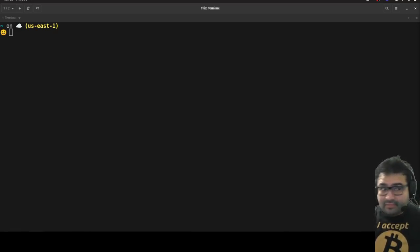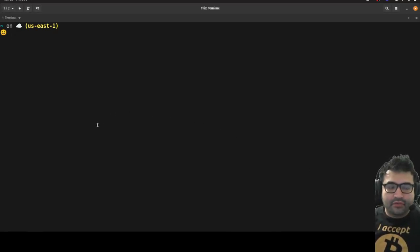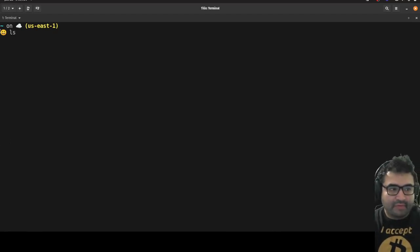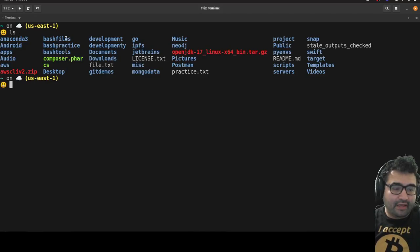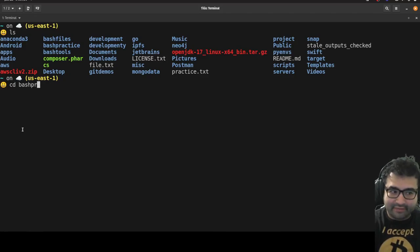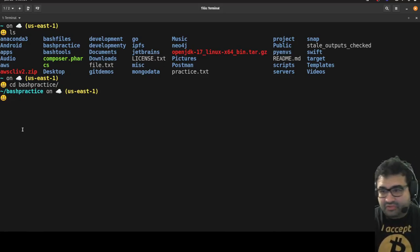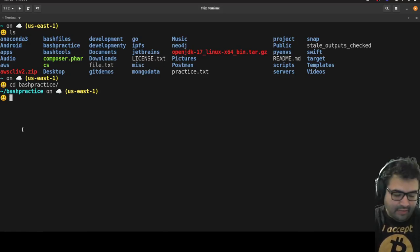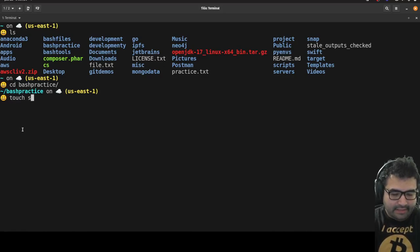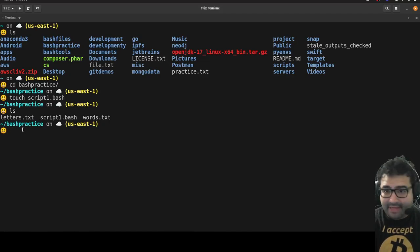Bash itself is kind of its own programming language where you can program tasks from the command line. First let's talk about functions. Let me go back to the demo folder we made in the first video — we made a folder called 'bash practice'. I'll cd into that: 'cd bash practice'. To create a Bash script, you just create a file, so we'll do 'touch script1.bash'. Running ls, you can see the file 'script1.bash' is there.